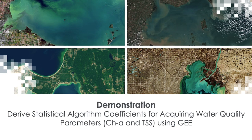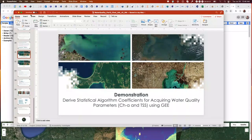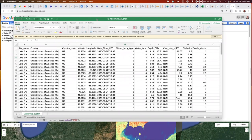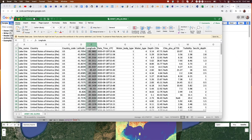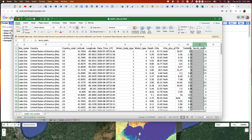Thank you, Amita. In today's demonstration I'll be showing how to derive statistical algorithm coefficients for acquiring water quality parameters — specifically chlorophyll-A and total suspended solids — using Google Earth Engine. The first part will show how to take a spreadsheet, in this case a CSV file, and bring it into a GIS to create a shapefile and then bring that as an asset into Google Earth Engine for analysis. In the spreadsheet we have columns including site name, country, latitude, longitude, chlorophyll-A, total suspended solids, turbidity, Secchi depth, etc.